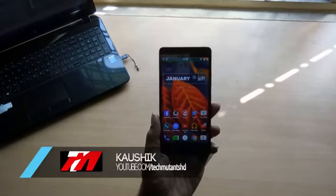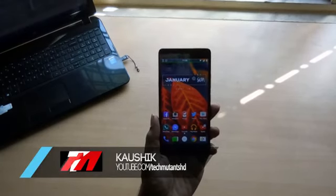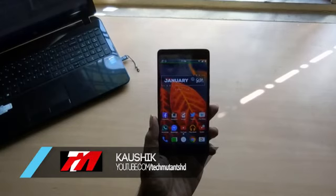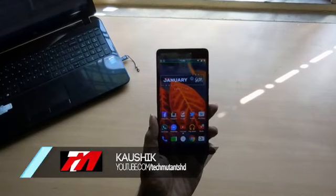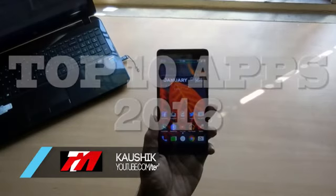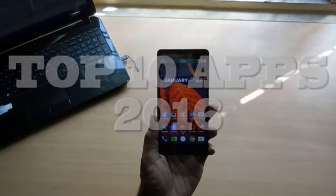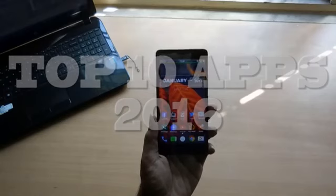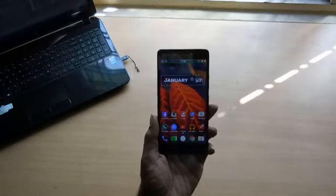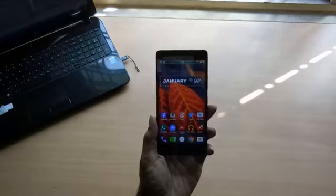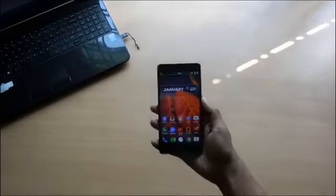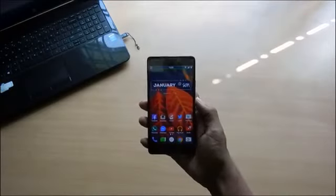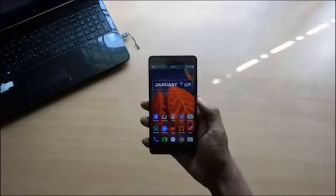Hey guys, this is Kaushik. Today in this video I'm gonna be showing you 10 apps which are interesting and useful for the complete 2016. As always, the direct links to download these applications along with the timestamps can be found in the description below. So let's get to the apps itself. First, let's start off with the wallpaper that you see.